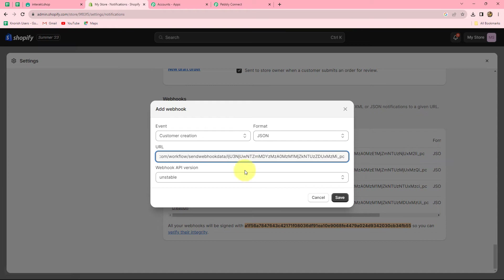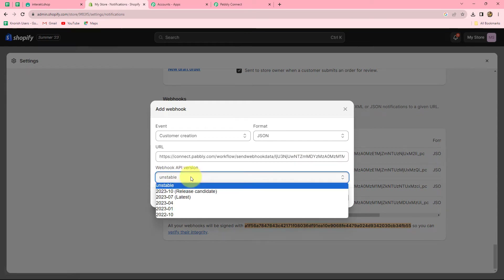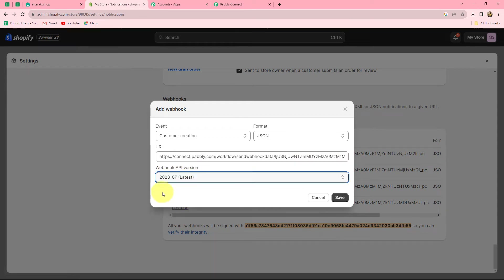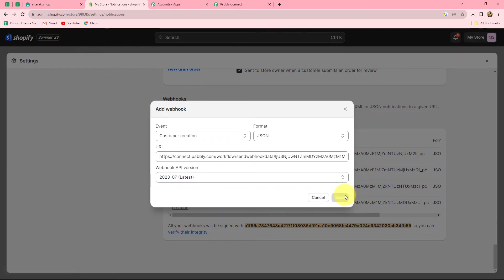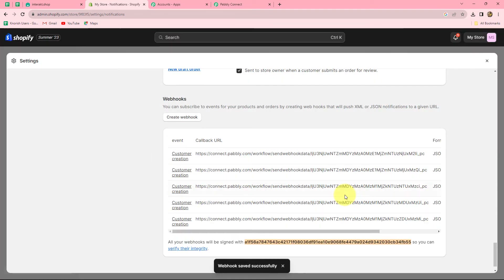The format should be JSON, and in the Webhook API Version we have to select the latest version. Now that we have done this setup, every time a new customer is created in Shopify, the response will be captured through this webhook we have set up. Let's click on Save, and our webhook is ready.